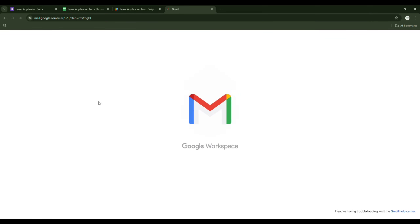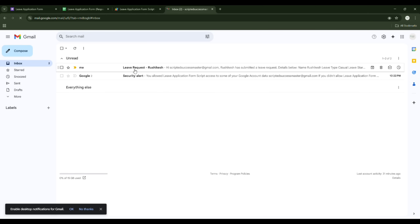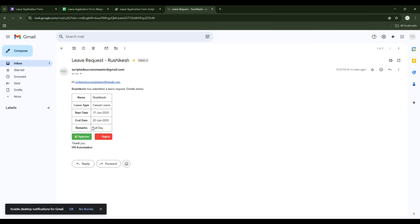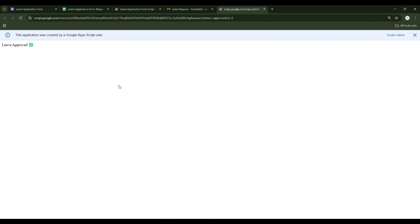Now let's check Gmail. I have received an email saying 'Leave Request from Roshikesh.' Acting as the manager, I can see: employee name, leave type Casual, start date, end date, and duration Full Day. I'll click Approve — a new page will auto-populate saying 'Leave Approved.' Wait for that confirmation message to appear.